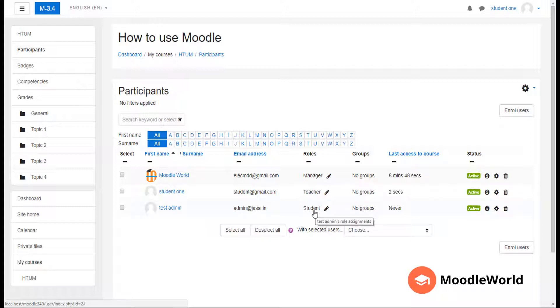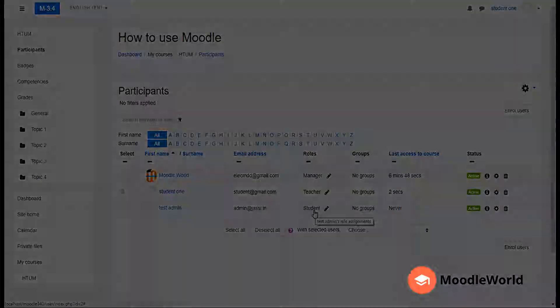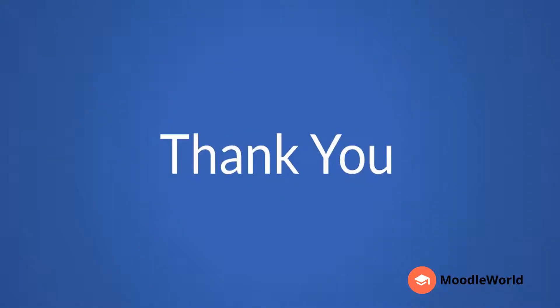This is how you manually enroll students in your Moodle course. Thank you very much for watching. If you have not subscribed to our channel, MoodleWorld, please don't forget to subscribe right now and stay tuned for more Moodle tutorials. Thank you very much for watching.